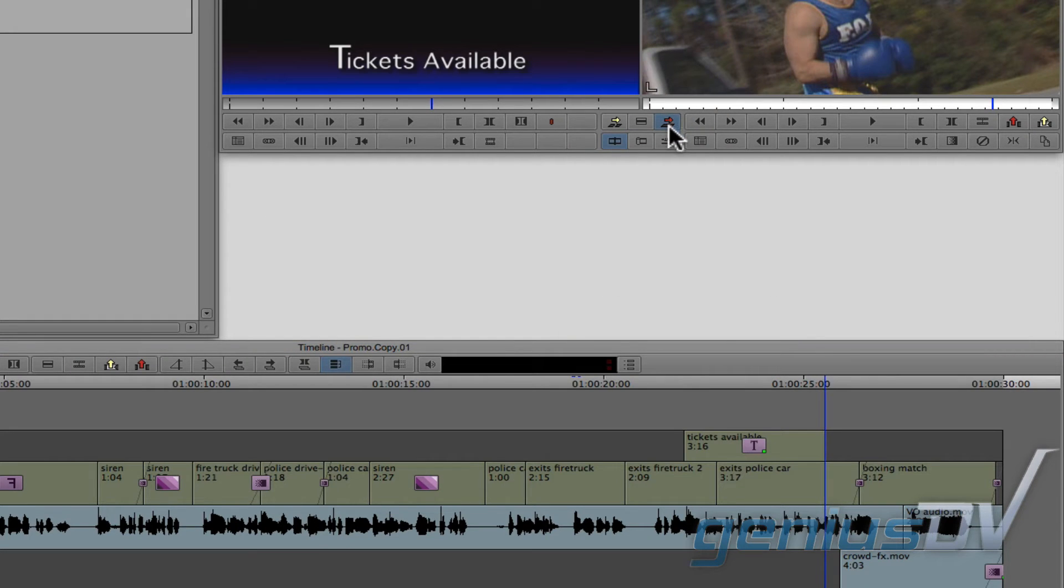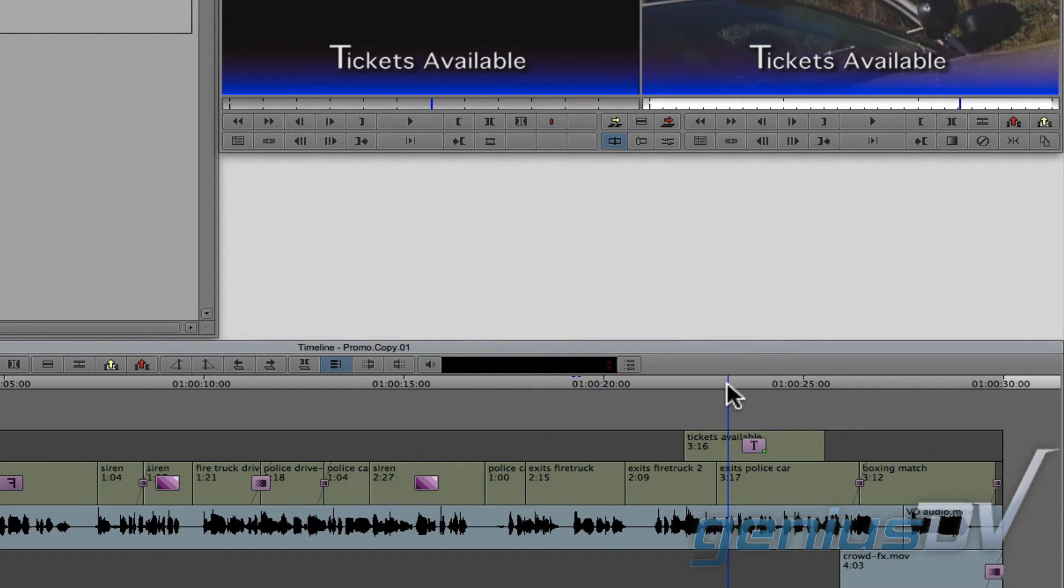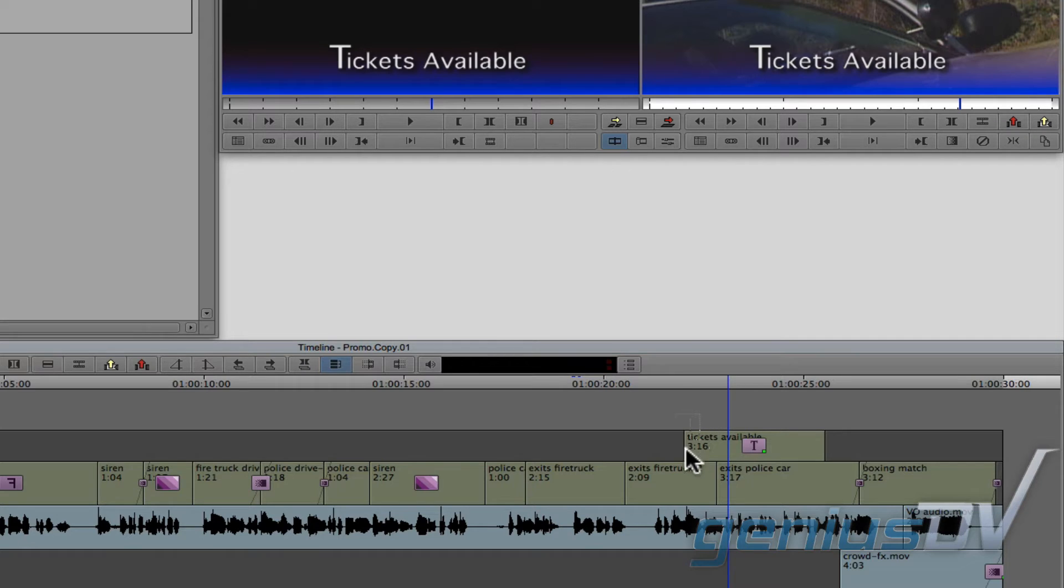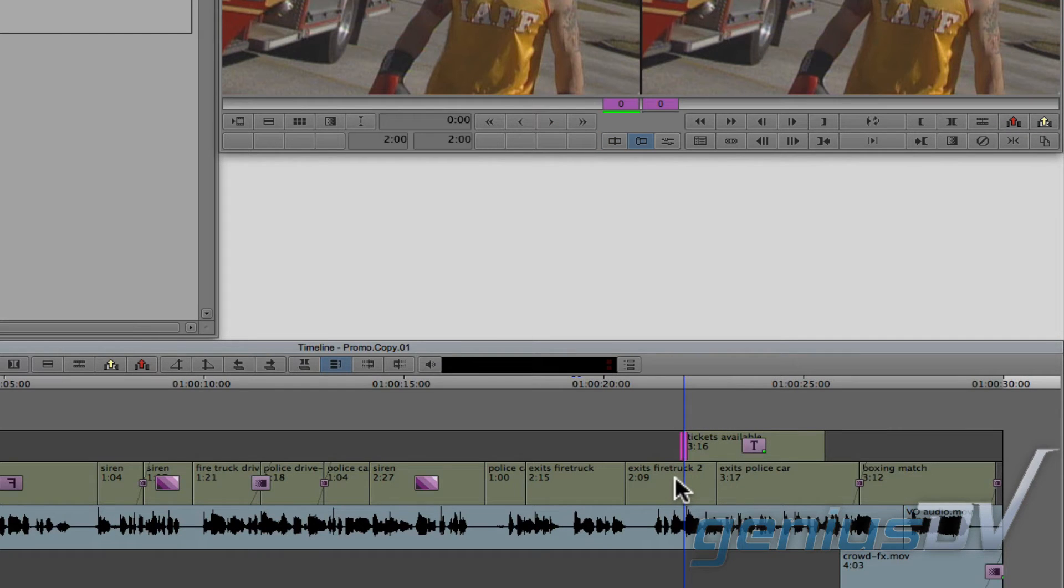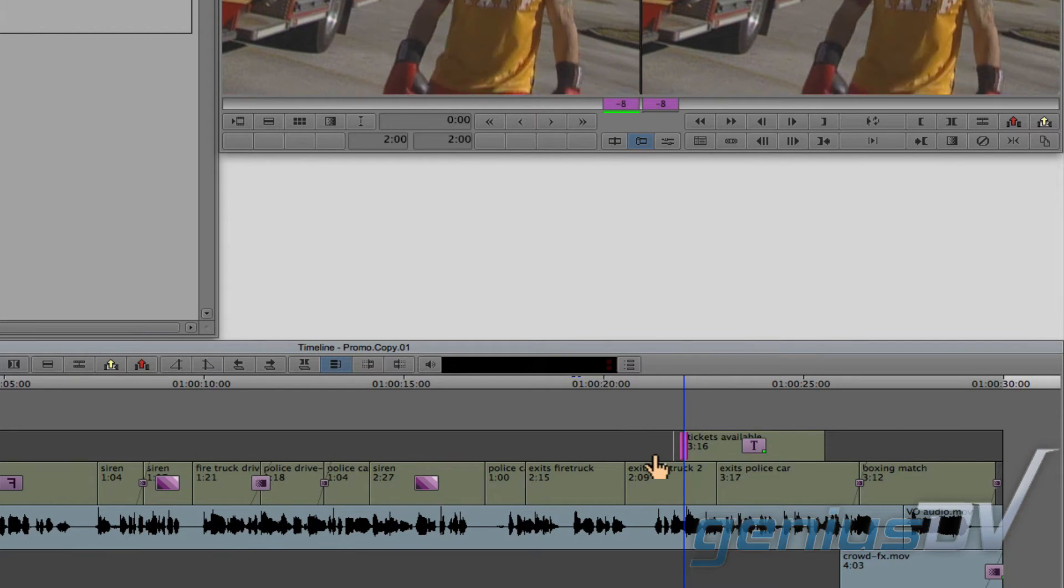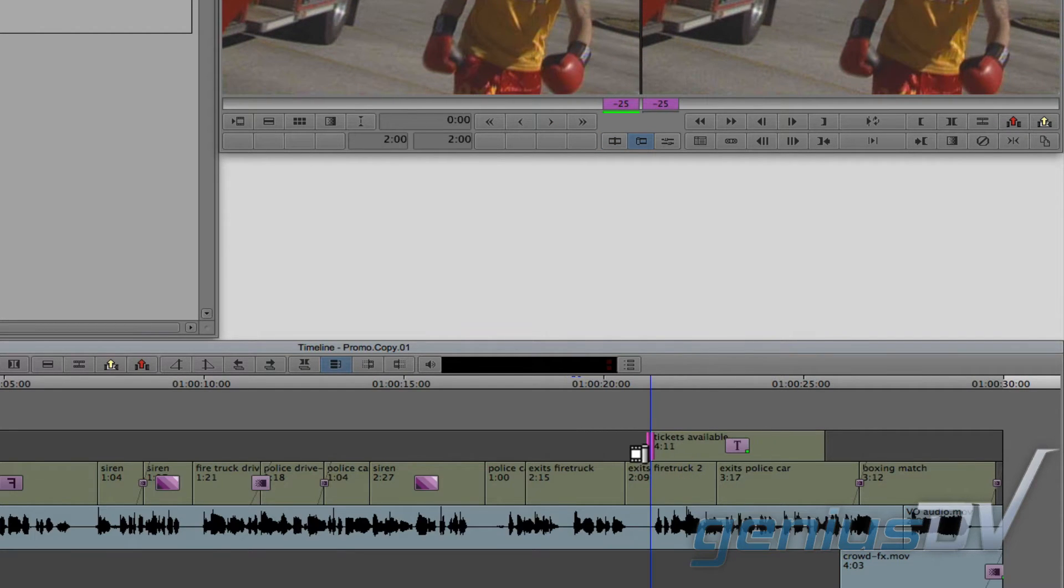If you need to extend or shorten the length of the title, that can be done by entering into trim mode. An easy way to do that is to draw a lasso around the edge of the title and drag it out to the distance that you need.